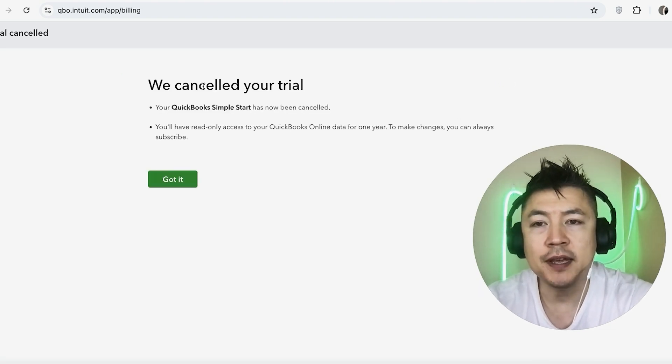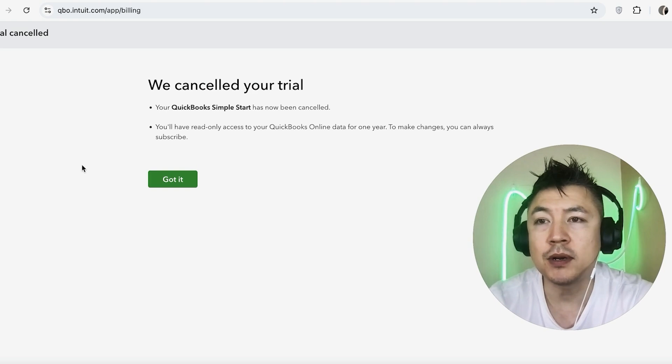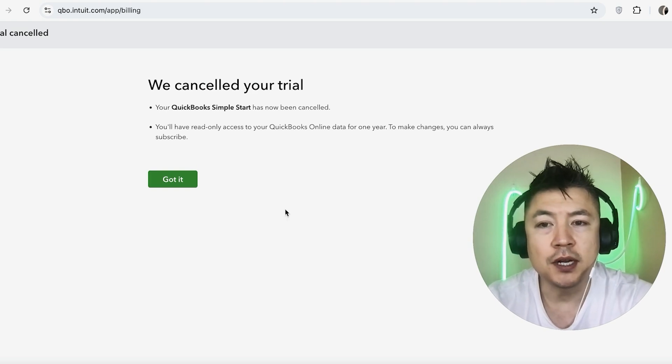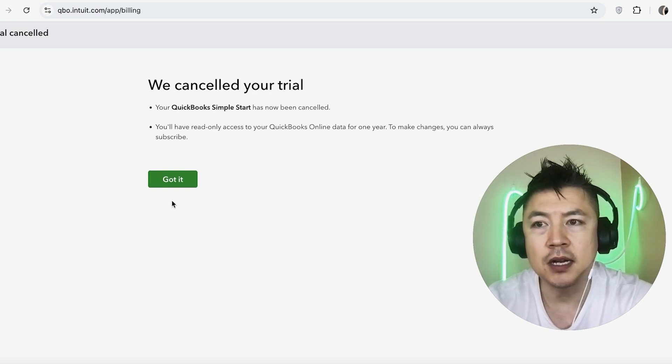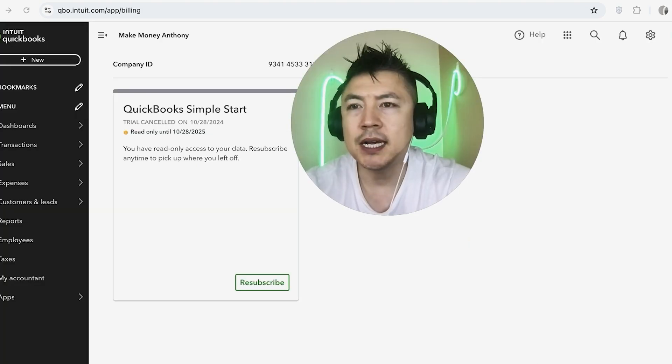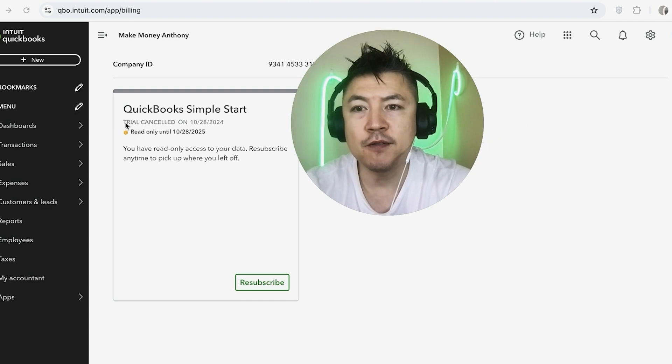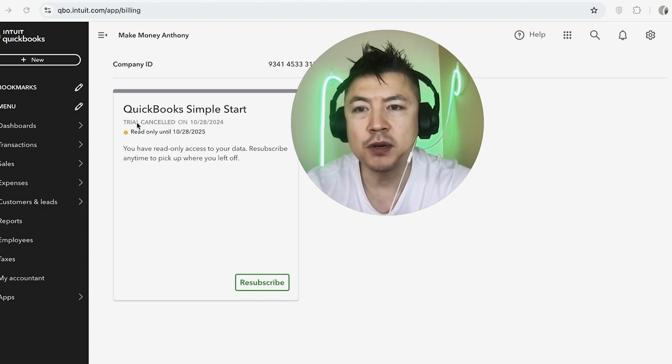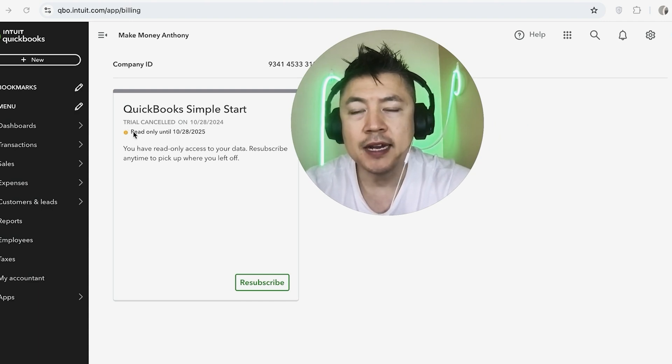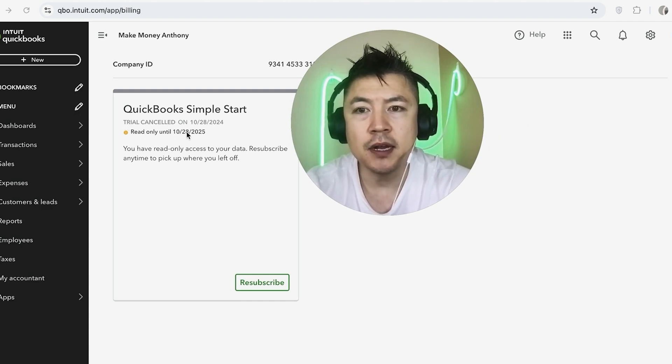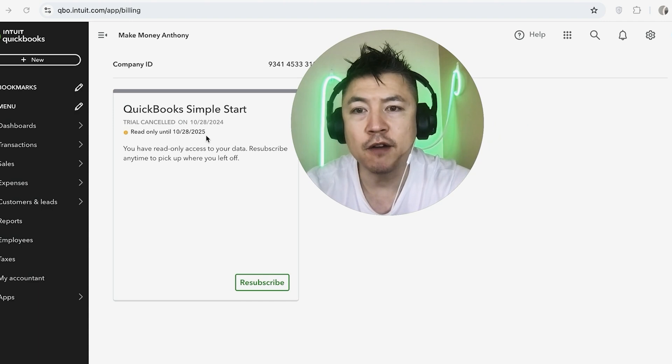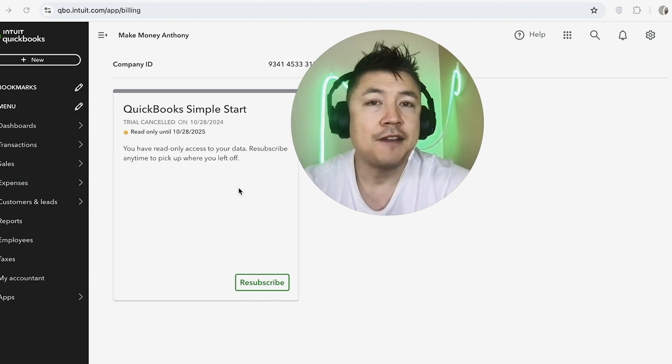Okay, next you're going to get this confirmation confirming that your subscription with QuickBooks Online has been canceled. So let me click on Got It. Okay, a quick second later, the page refreshes. Now it confirms that my QuickBooks Online subscription has been canceled and I can read-only all the way up until, looks like, one year from now.